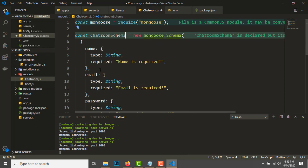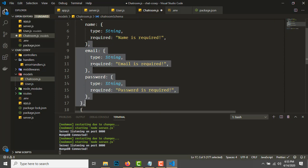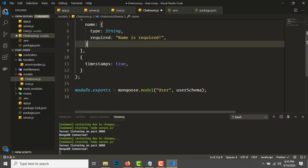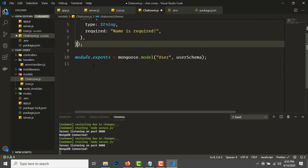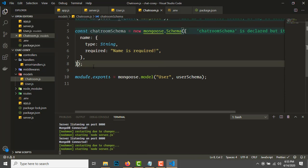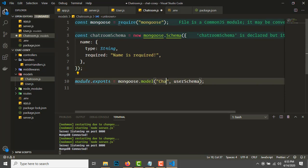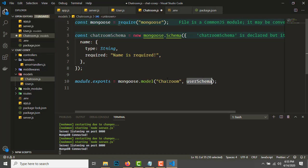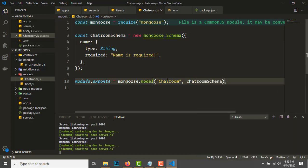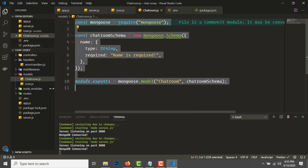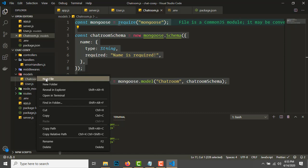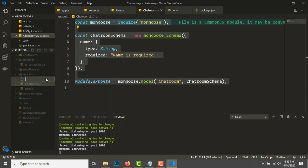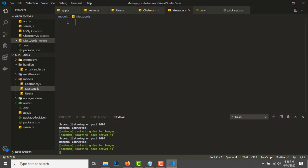Copy this and create another model for Chatroom. Make this chatRoomSchema. Chatroom will have a name—that's it, nothing else.